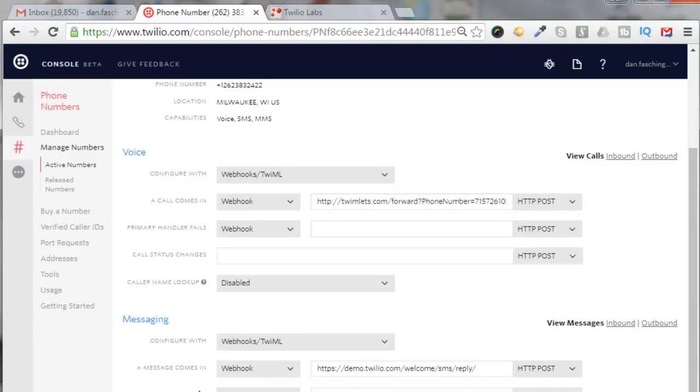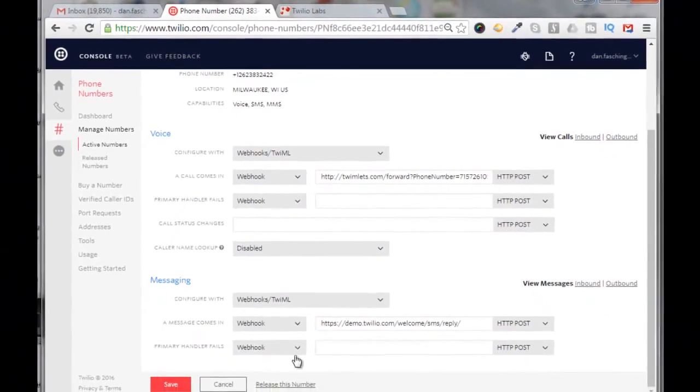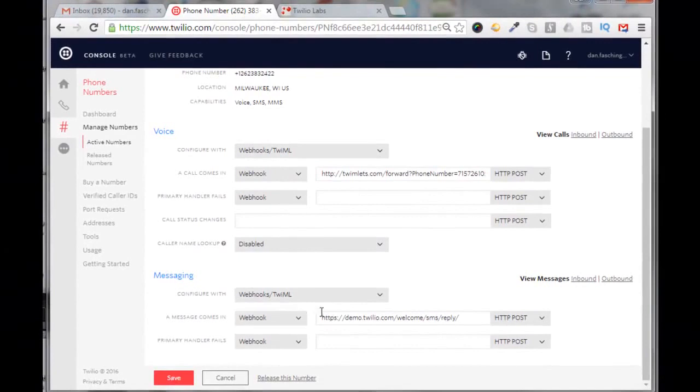We're not going to do anything with the text messaging service right now because that doesn't work very well with YouTube. Then we'll just click on save.